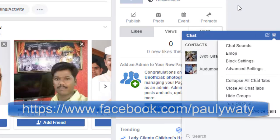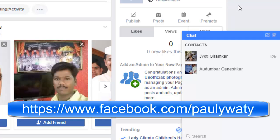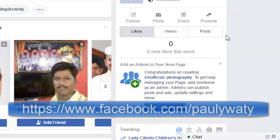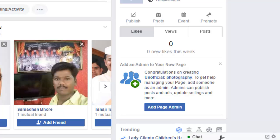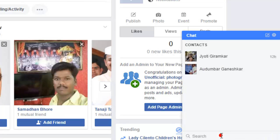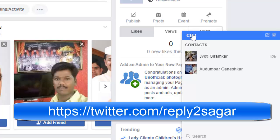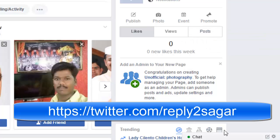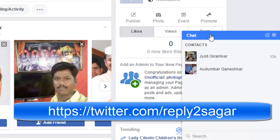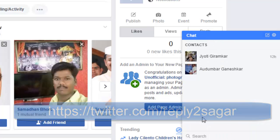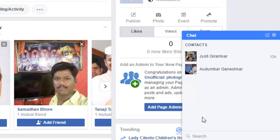For that, what you have to do is click on this bar over here, and then it will be minimized. Then again, if you want to maximize it, just click on this bar right there. So that is how you can hide and display the chat window in Facebook. Thanks for watching this video.